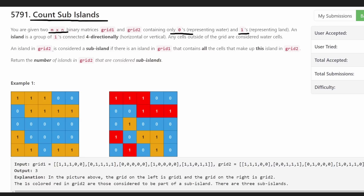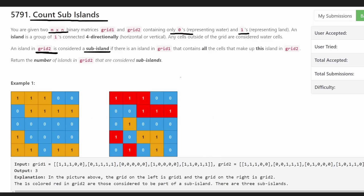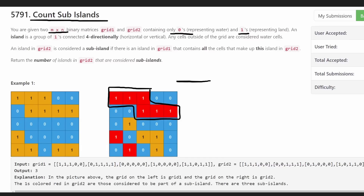We want to count the number of sub-islands in the second grid — grid two. Now what exactly is a sub-island? Well first of all, an island is basically a set of contiguous ones, horizontally or vertically. You can't go diagonal, but you can go up and down, left and right.